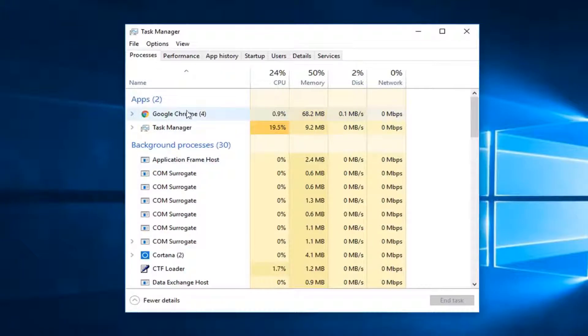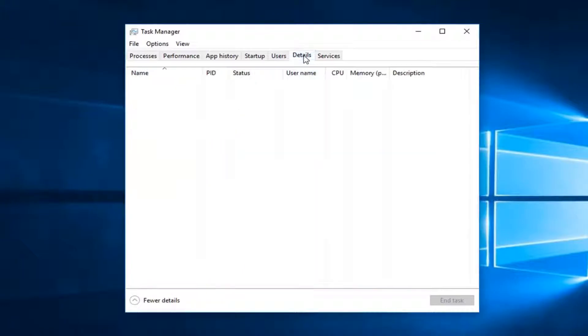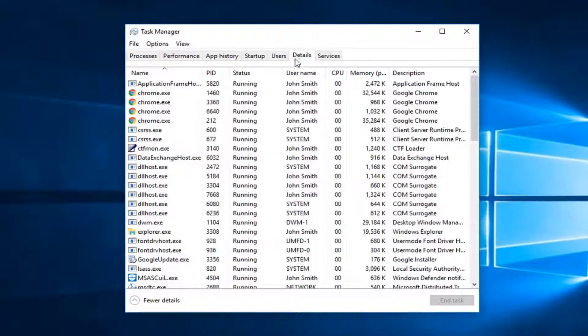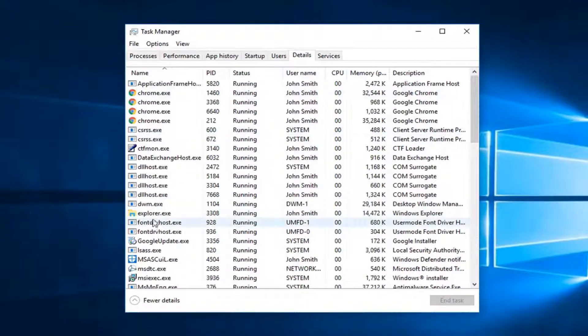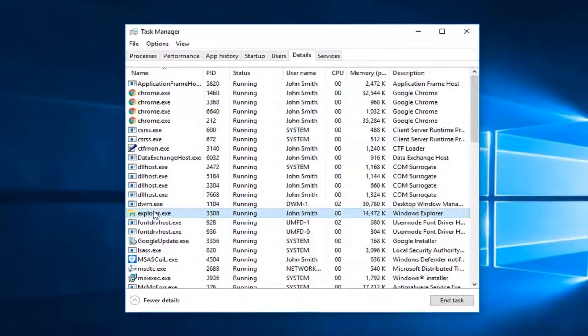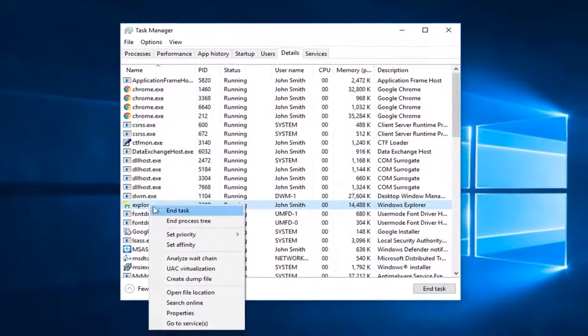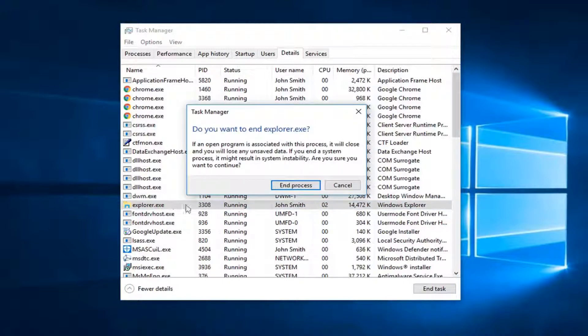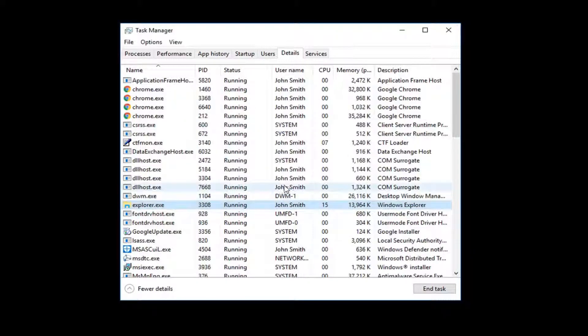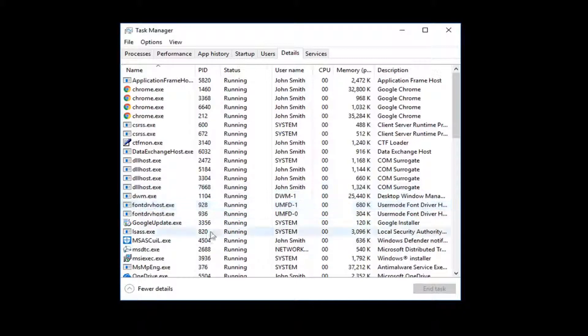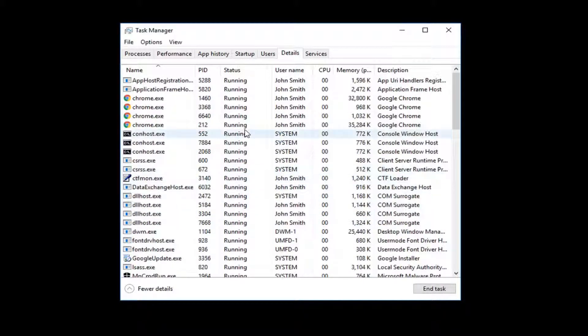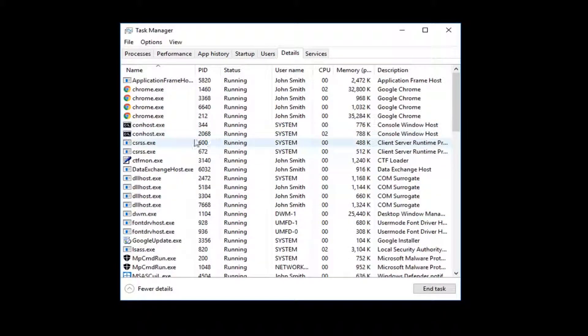Now go to the Details tab over here and look for explorer.exe right here. Right-click on it and left-click on 'End task.' It's going to ask if you want to end explorer.exe. Left-click on 'End process.' Do not worry—your screen is supposed to turn black here.